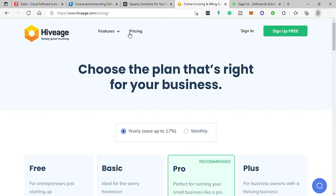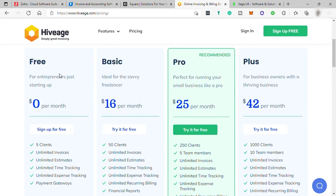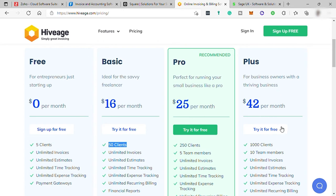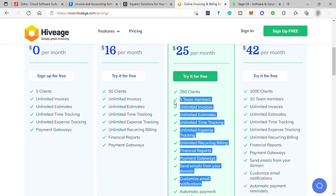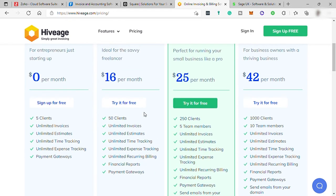Let's check HiveAge's plan pricing. This software also offers a Free Plan, and they have four plans in total. The Free Plan limits up to five clients. The Basic Plan is $16 per month for up to 50 clients. The Pro Plan is $25 per month for up to 250 clients. And lastly, the Plus Plan is $42 per month for up to 1,000 clients. You can also see the features included in each plan. The downsides are that monthly billable clients are limited by plan, and higher starting prices for some options — HiveAge works best for larger teams with bigger invoicing budgets.